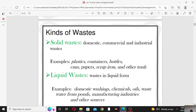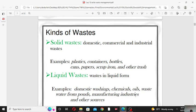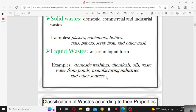Now, the kinds of waste: solid waste and liquid waste. Domestic, commercial, and industrial waste are known as solid waste and are the main source of land pollution. Examples of solid waste include plastics, containers, bottles, cans, papers, scrap iron, and other trash. Liquid waste is in liquid or flow form. Examples include domestic washing water, chemicals, oil, waste water from ponds, manufacturing industries, and other sources. Textile industries are the main source of liquid waste, and thermal and nuclear power plants are also sources of solid and liquid waste.